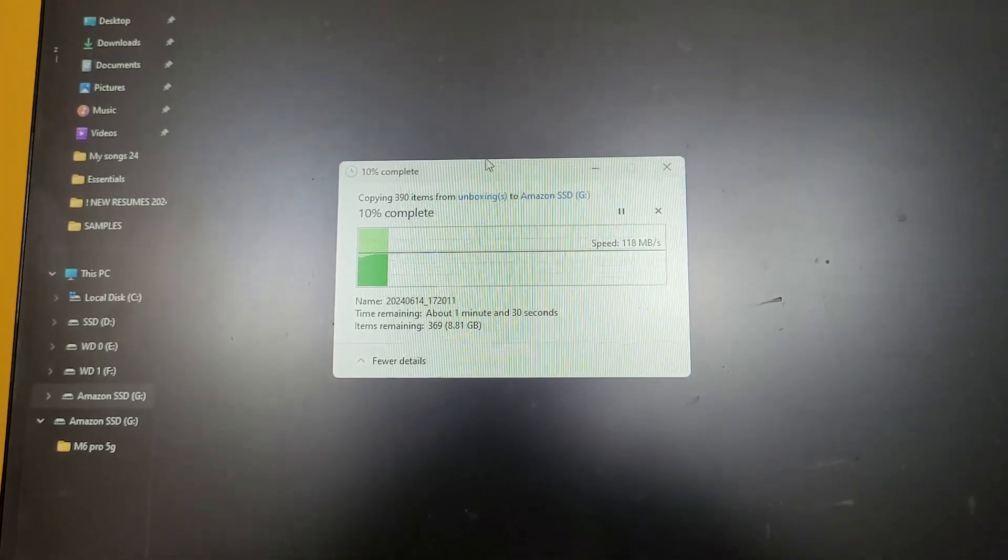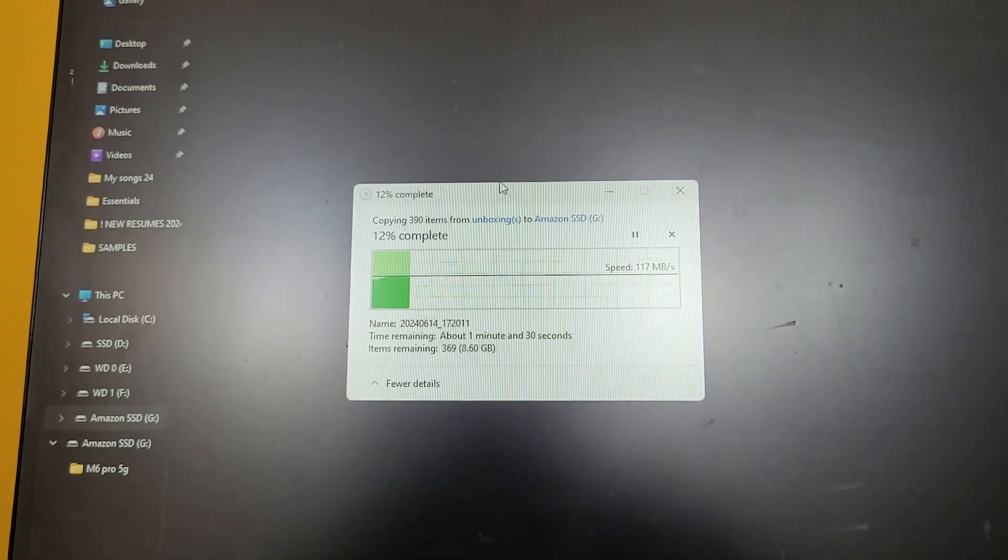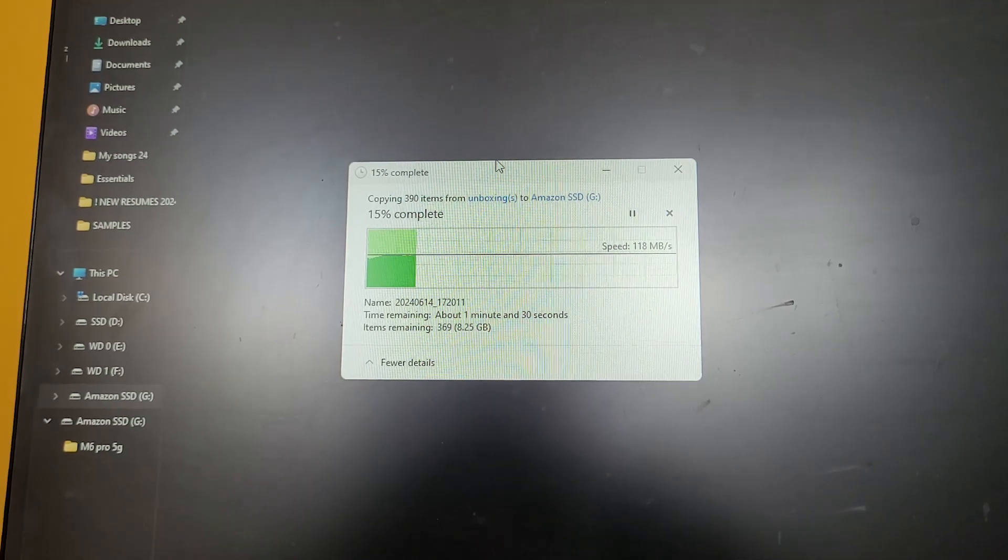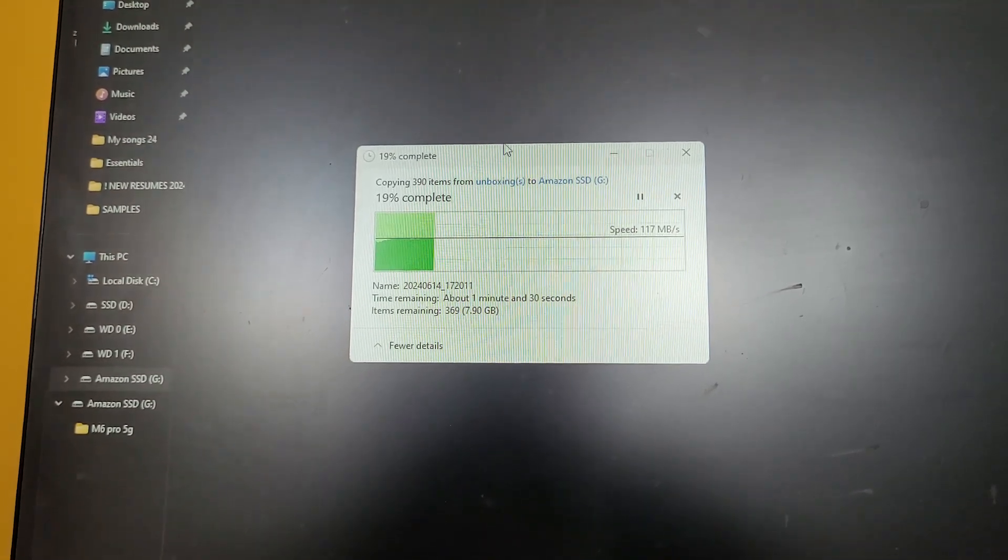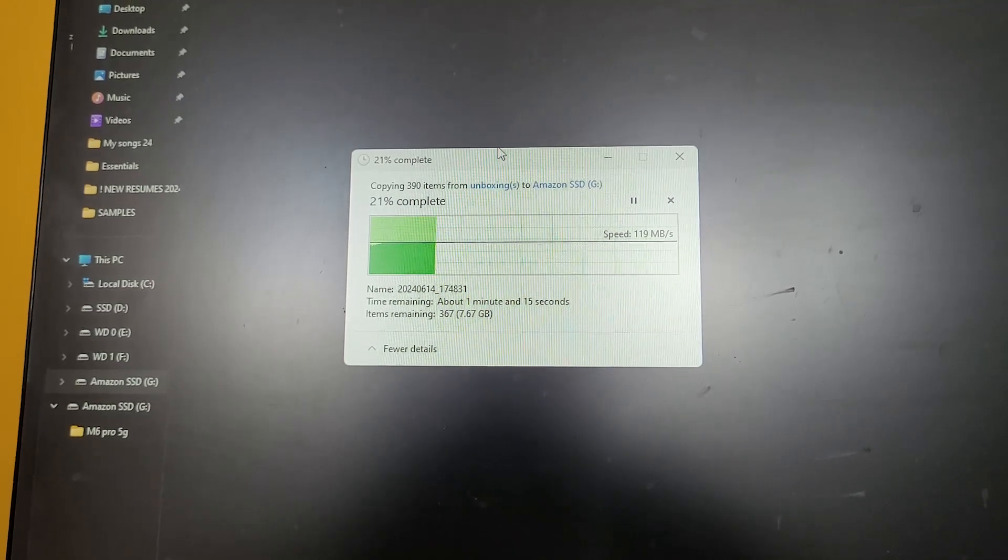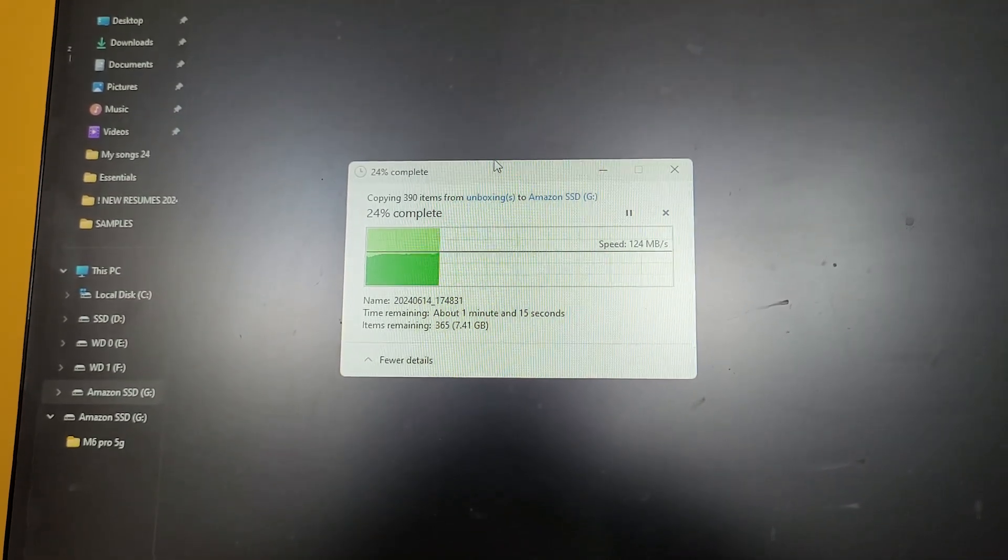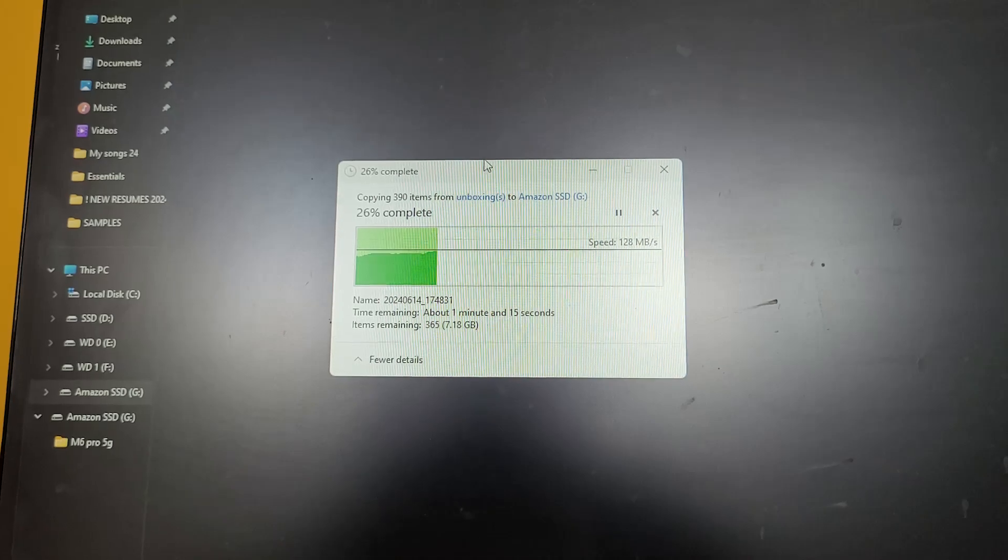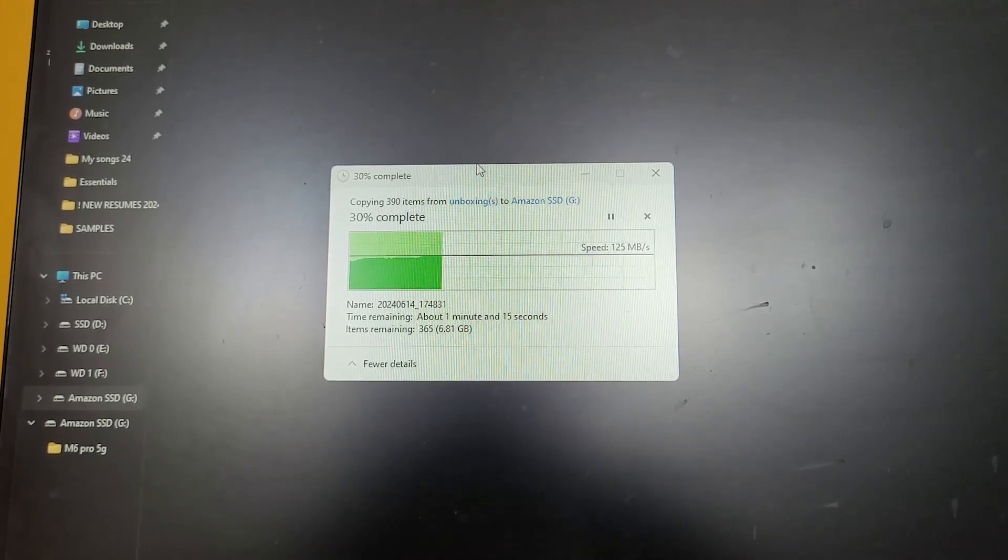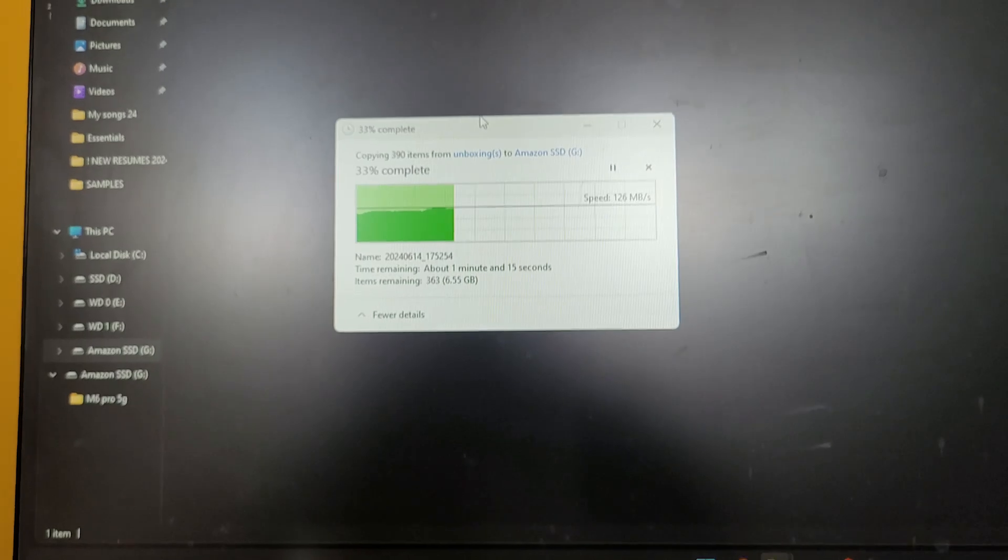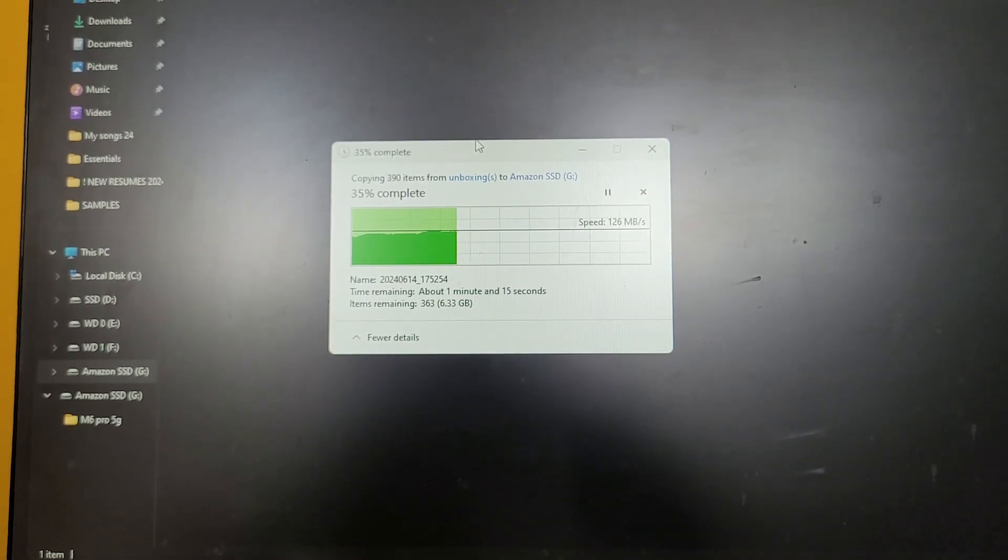The speeds are actually very good. I am very surprised to be honest. The speeds are going around 120 MB per second, and as you can see, it's still connected to USB 3.0 speeds. I'll also be testing it in SATA speeds.